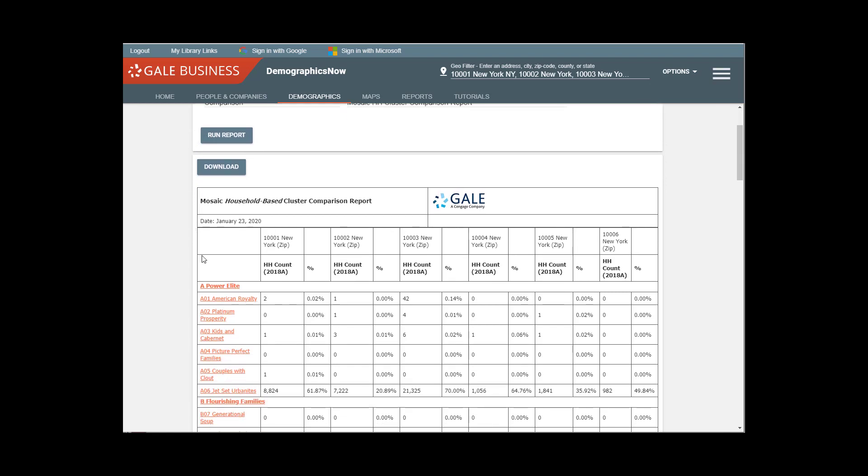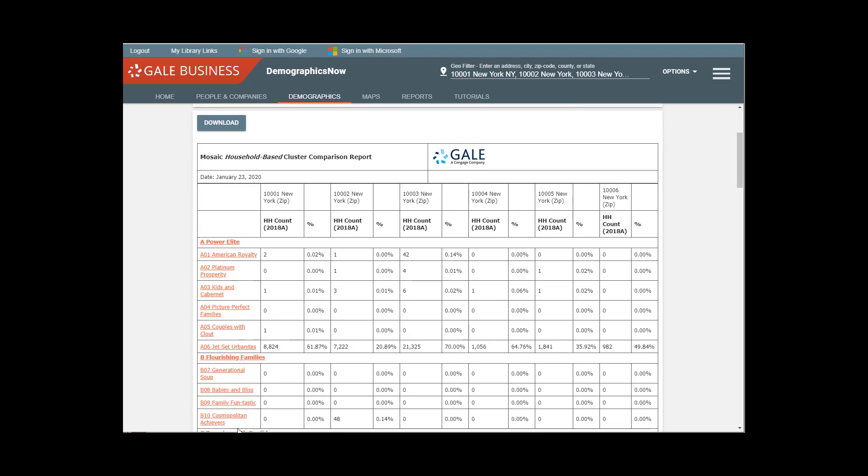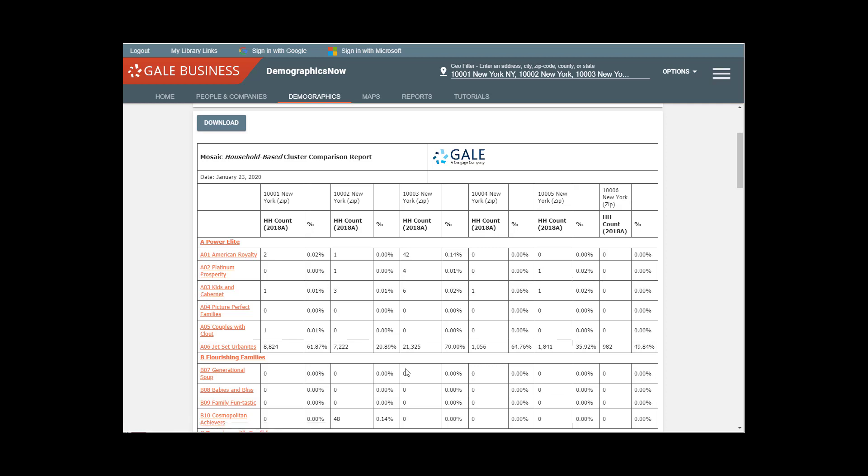There we go. So here we can see that it's not as simple as it just being Jet Set Urbanites in this zip code. That we have, in fact, some American royalty. We have some kids with Cabernet. So this gives you a more nuanced picture of the makeup of the neighborhood.